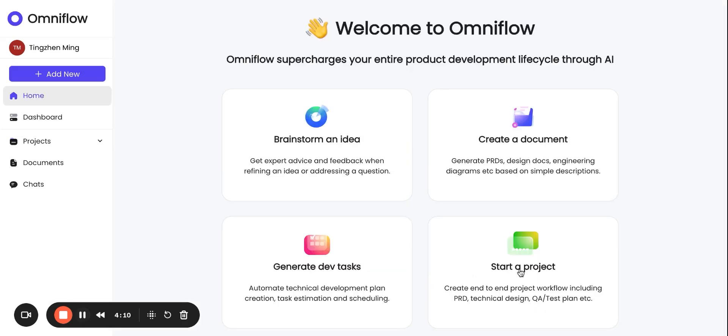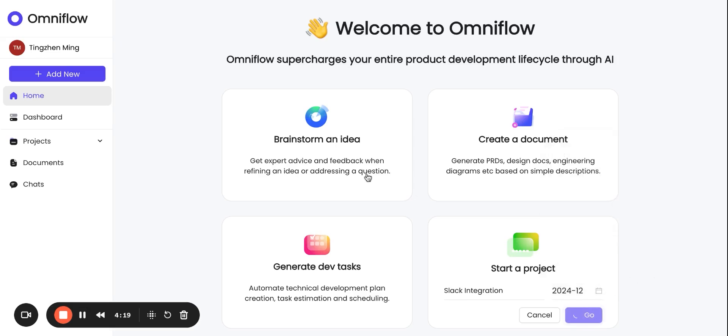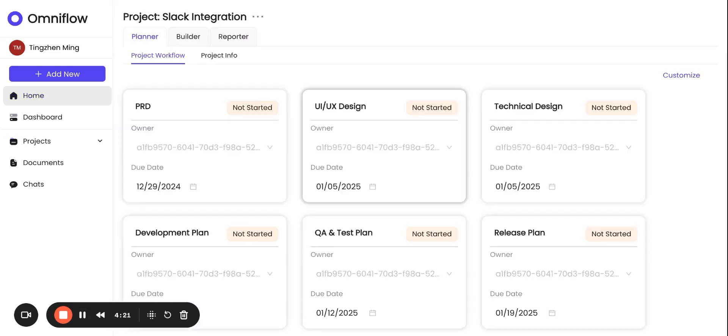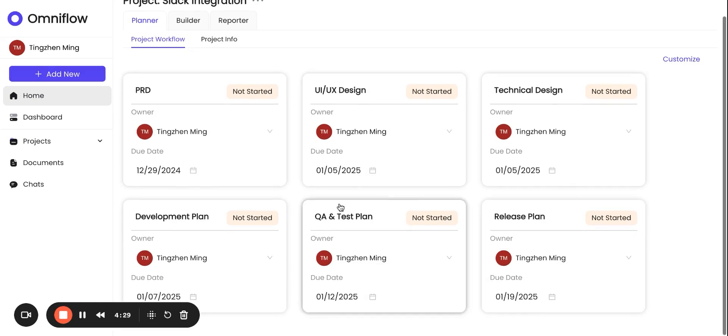Finally, we can create a project for Slack integration when we are ready. We can give it a due date, and then click go. As you can see, OmniFlow automatically creates an end-to-end workflow for us to work on this project, from PRD, UI, UX design, technical design, all of this is automated for us.